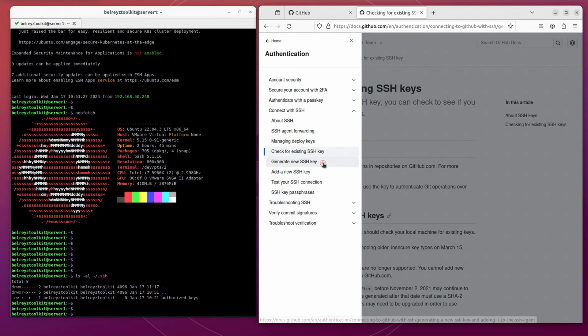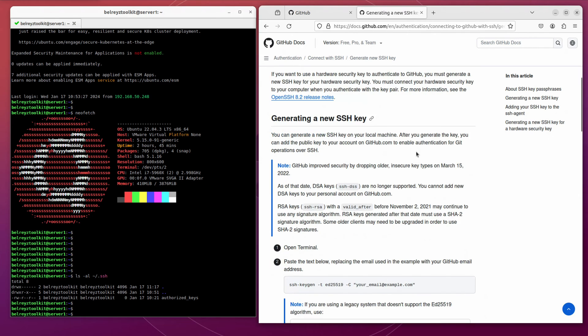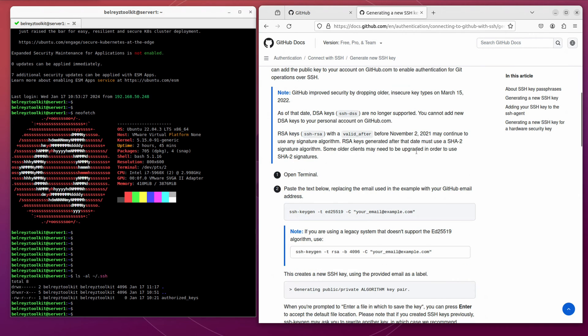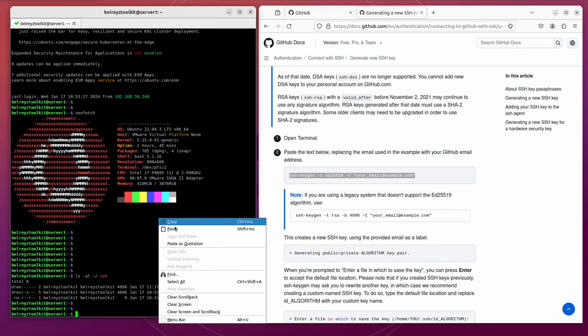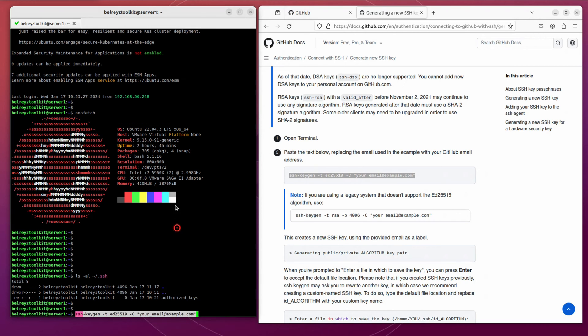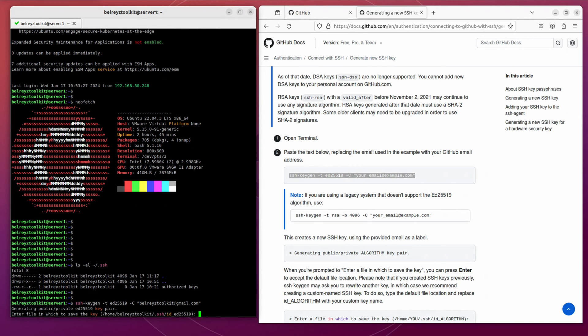Let's proceed to the next step, which is to generate new SSH key. Let's follow the instruction here. On the second step, let's run this command and copy it to our terminal. Let's change this to your own email address. So in this case, it's bellraisetoolkit at gmail.com. Enter. It will ask you where you want to save this. Since this is the default location, let's just press enter.